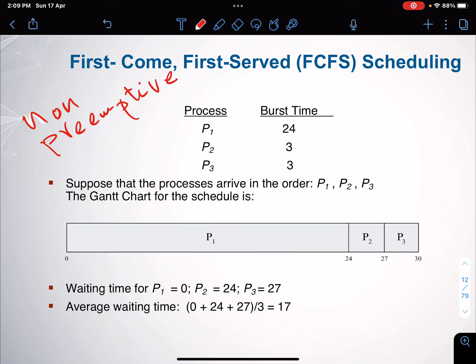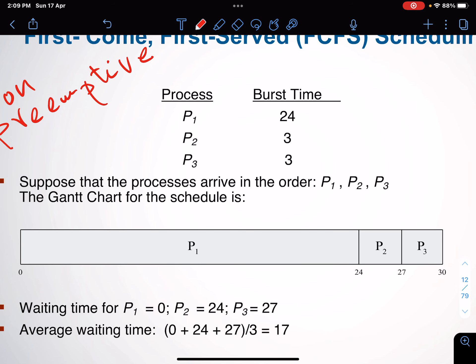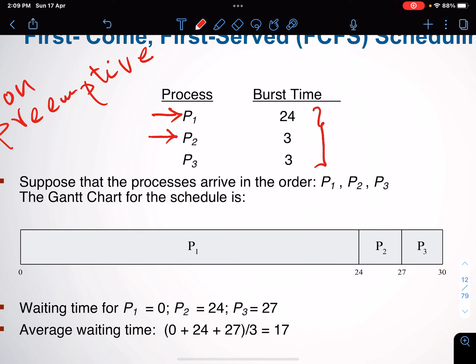Any non-preemptive algorithm will continue processing — nothing will stop it except for an I/O request. The assumption for the problem I'm going to solve is that all processes are 100% CPU-bound — no I/O whatsoever. In this table you have three processes with their burst times. It works First In First Out, so the assumption is P1 came before P2, and P2 came before P3, or they arrived at the same time in that sequence.